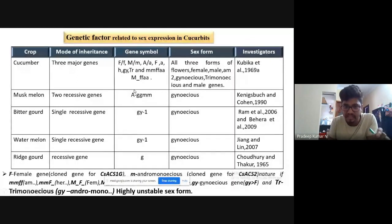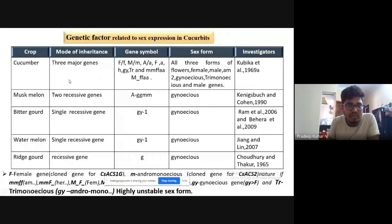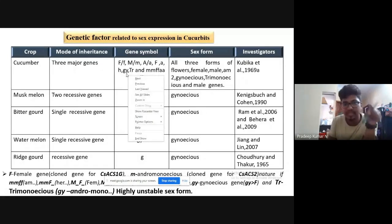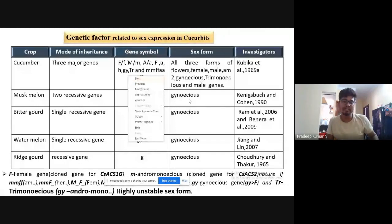The complete genetic information on sex types in cucurbits: the gynoecious gene in bitter gourd is the GY gene; in watermelon the same; in ridge gourd it is G. In cucumber, some papers give lowercase gy or GY1 — go with capital GY1 because it is given in 'Genetics and Breeding of Vegetable Crops,' the ICAR publication. Trimonoecious sex form is the highly unstable sex form.